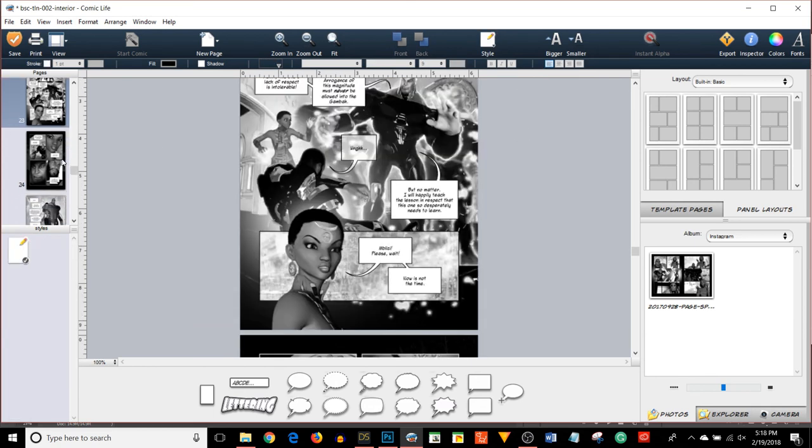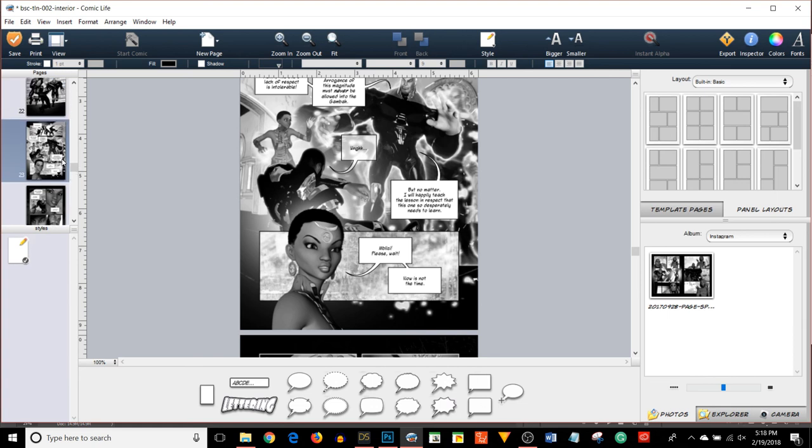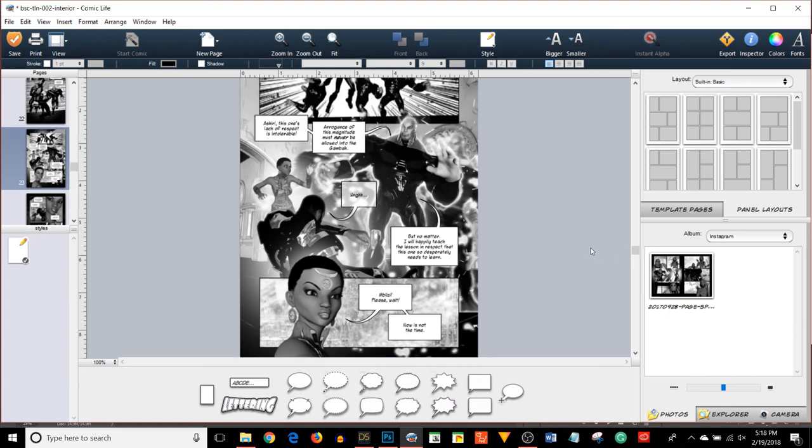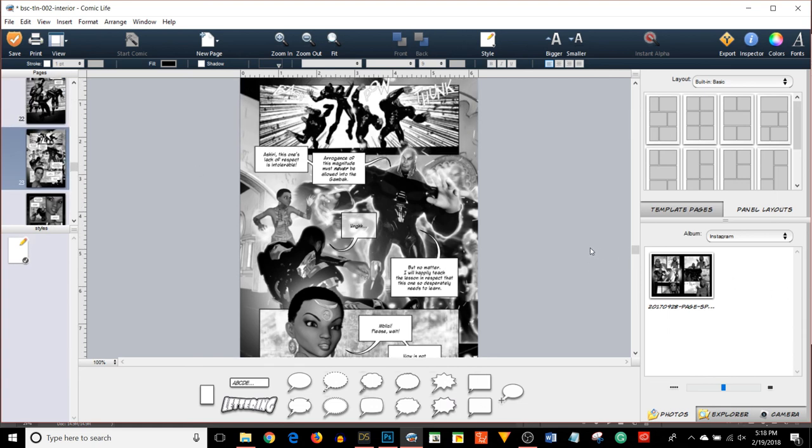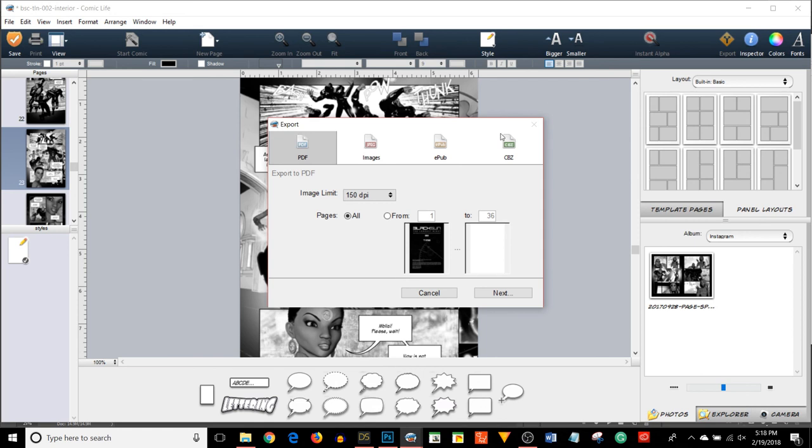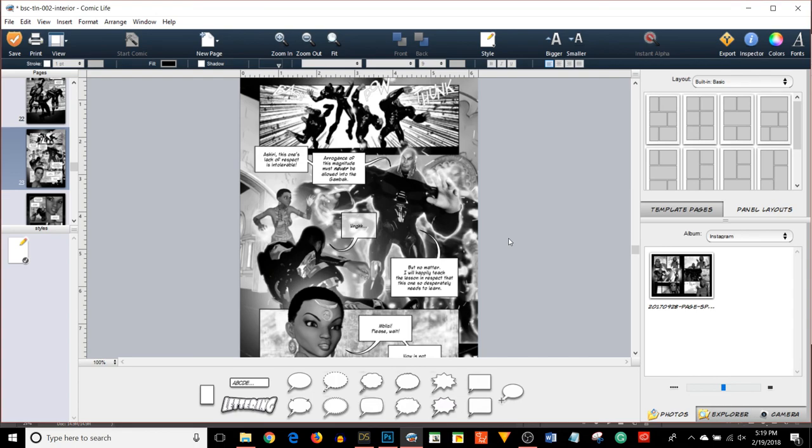And then you have your Comic Life document with all your pages. Exporting, the fourth step, is actually pretty simple with Comic Life. I go to my export button here. I send this off to a local printer, so I choose PDF. I choose 300 DPI and select all the pages, hit next. Then I get a PDF that I can send off to the printer and they create a book. That's basically it.